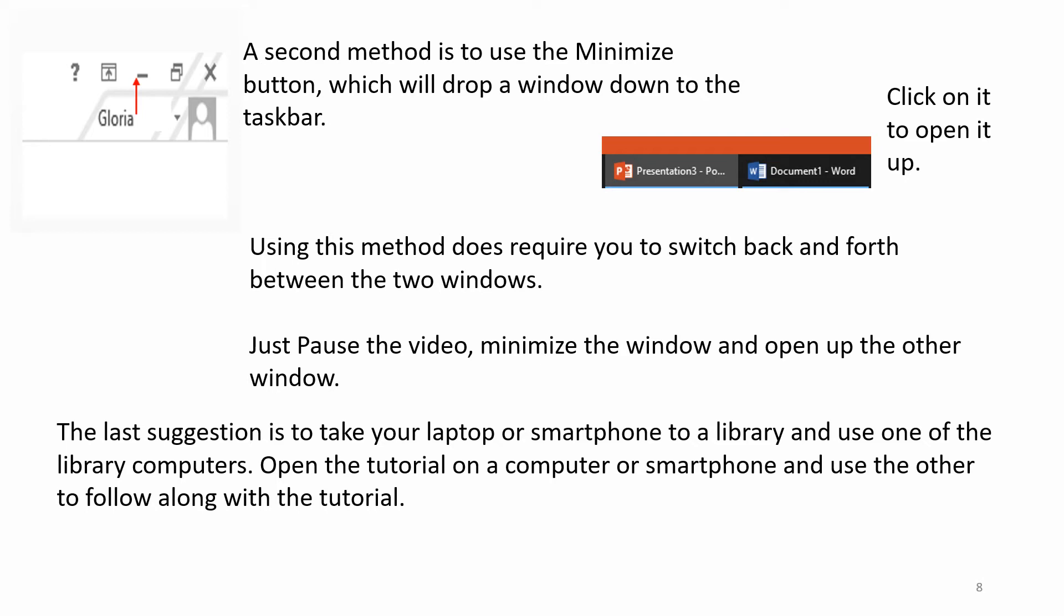The last suggestion is to take your laptop or smartphone to a library and use one of the library computers. Open the tutorial on the computer or smartphone and use the other to follow along with the tutorial.